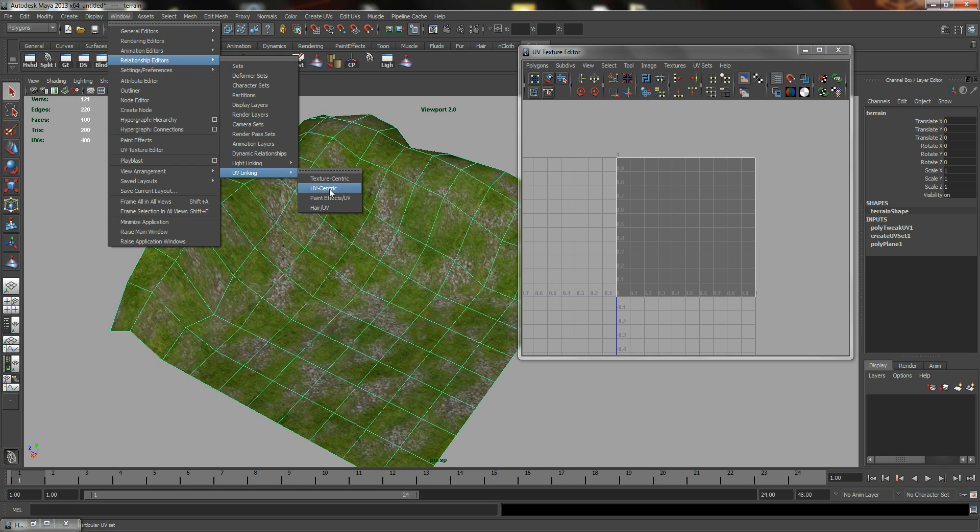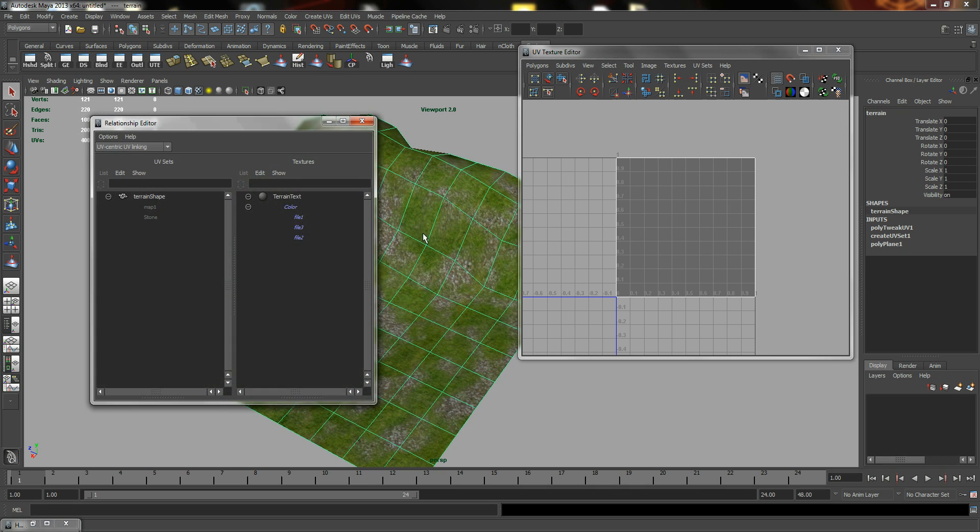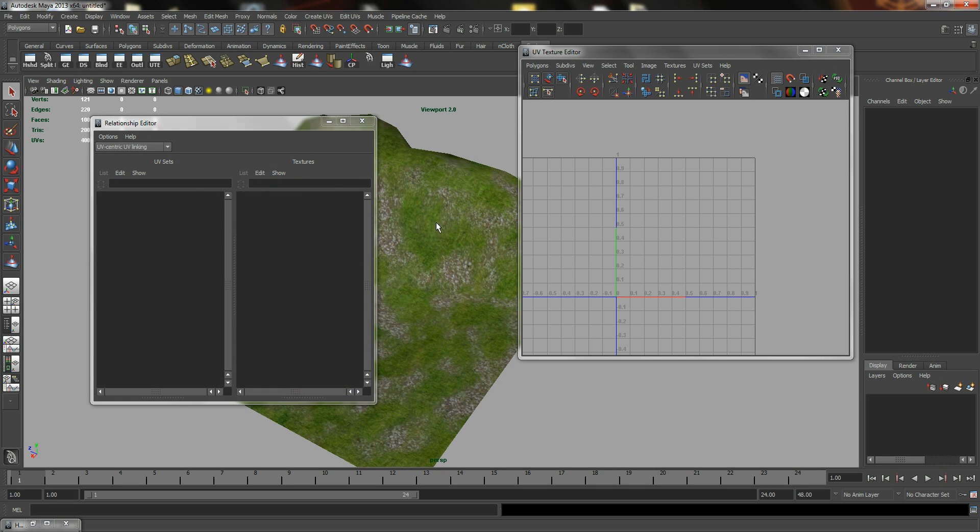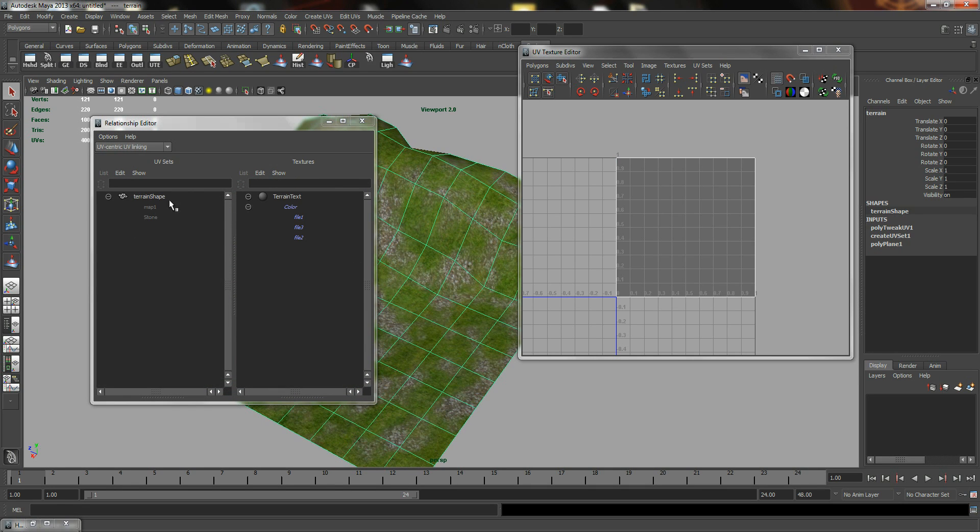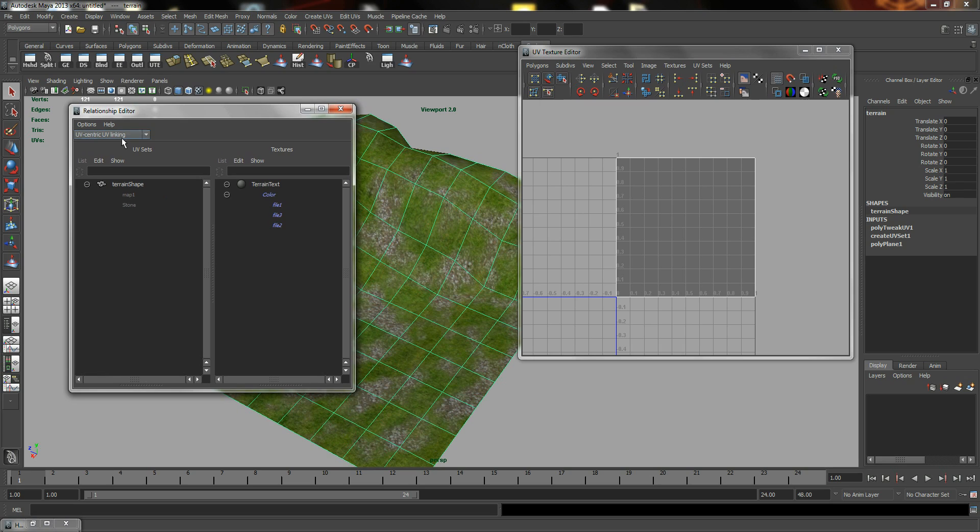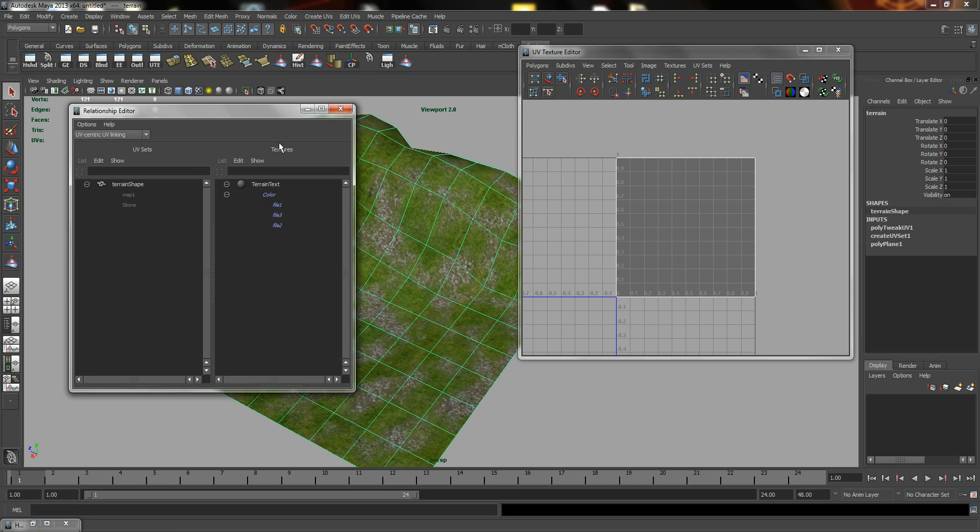So I'm just going to use UV Centric. And with the objects, you need to get the objects selected in order to reflect in the Relationship Editor. So in my Relationship Editor, I'm going to see two UVs on my left panel and my Textures on my right panel.